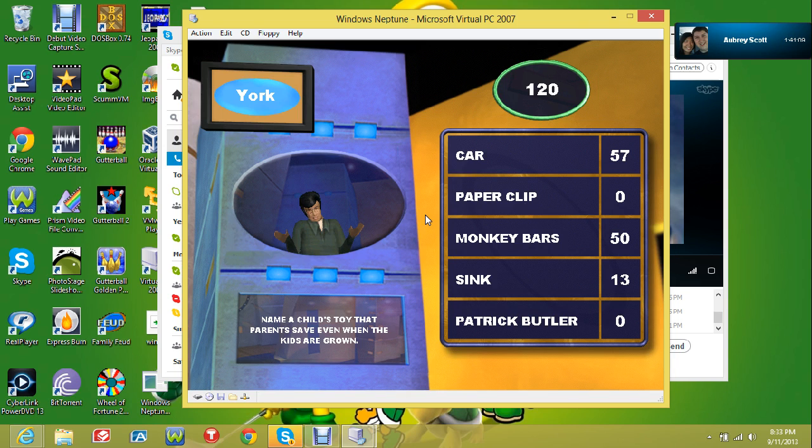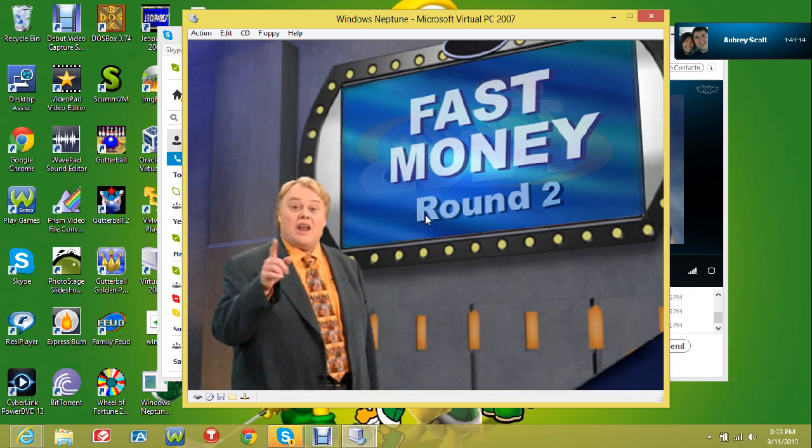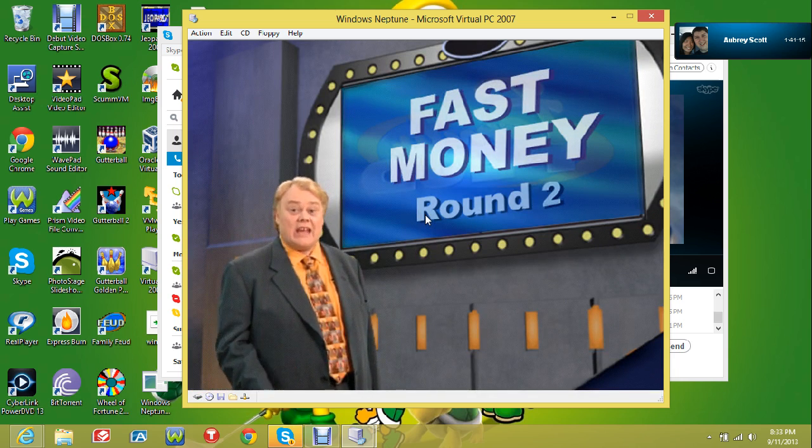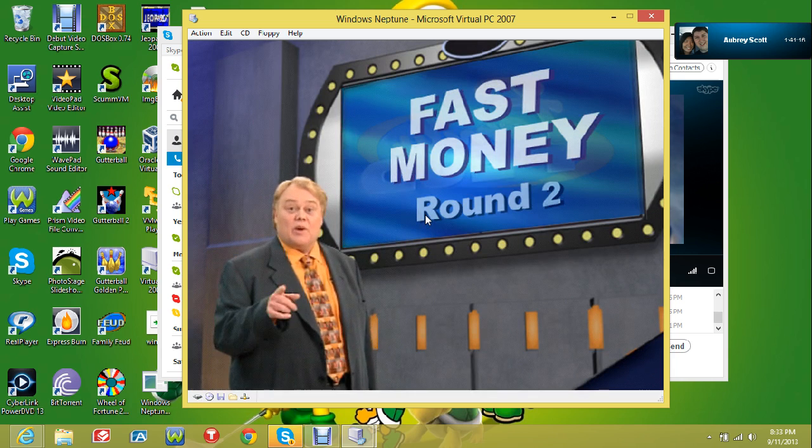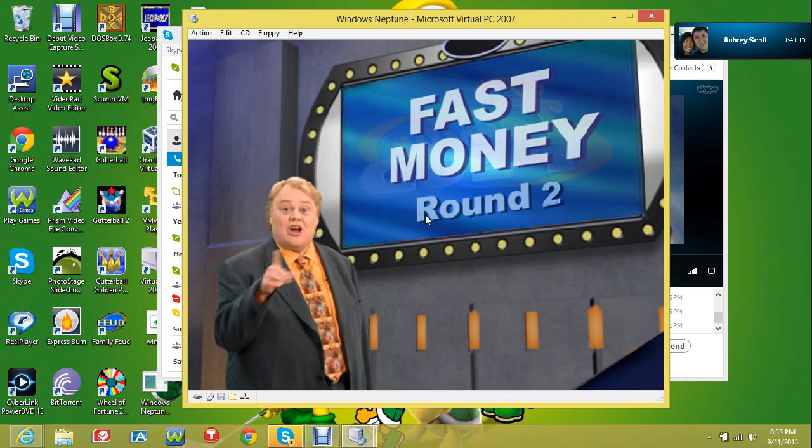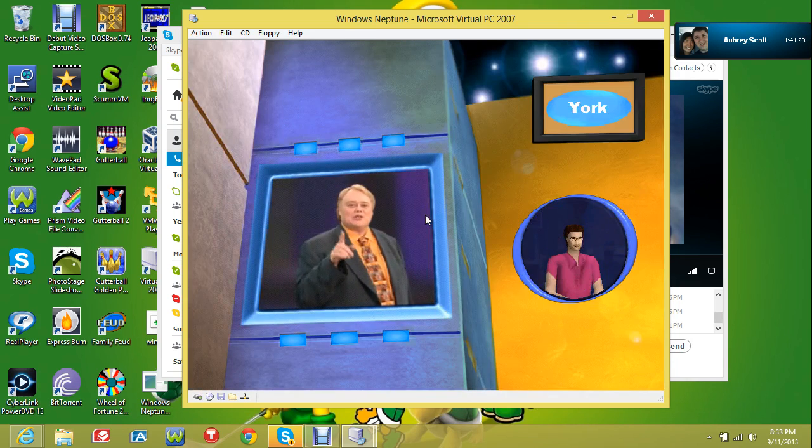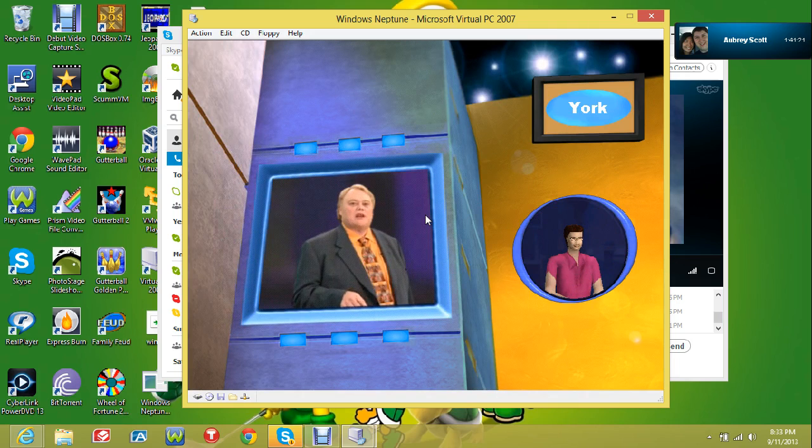Okay, we have 120 points. Alright, let's see how well I do on this.